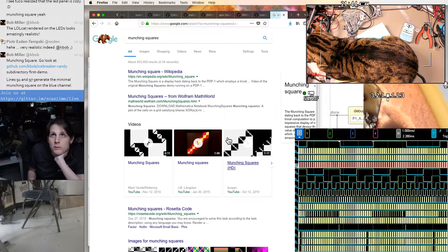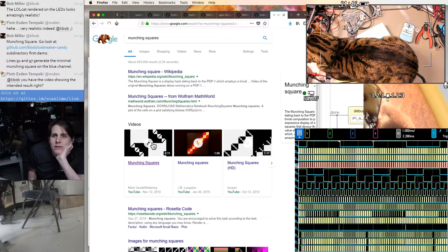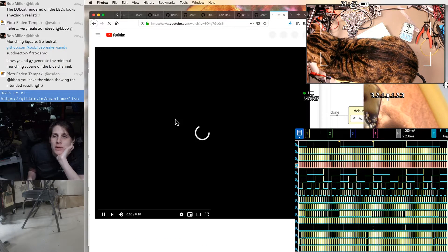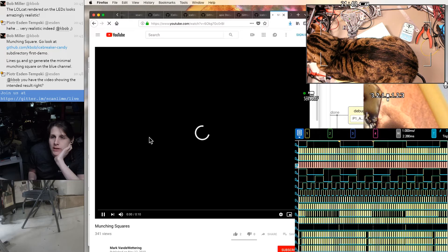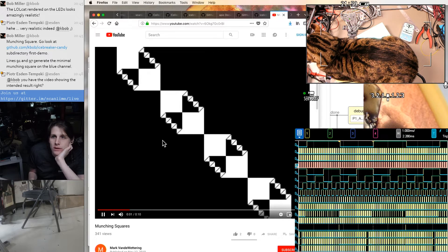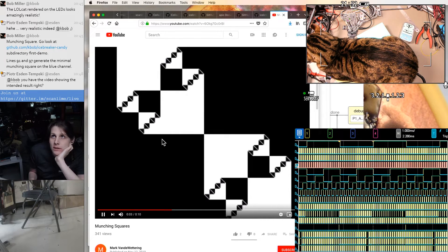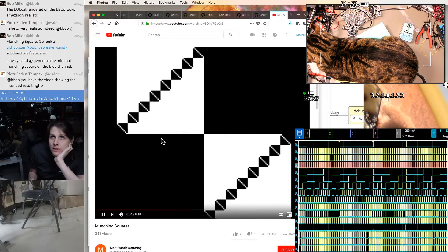I've never actually done this before. I've seen this image, I just haven't actually played with it myself. Yeah, munching squares, it's a classic.